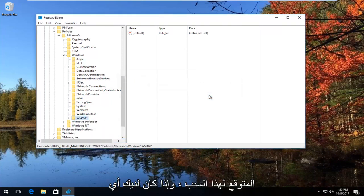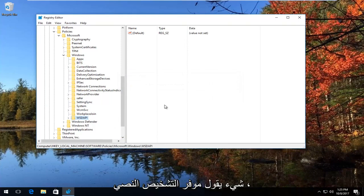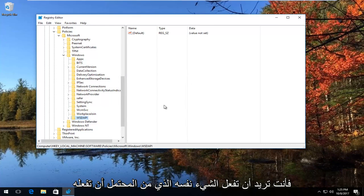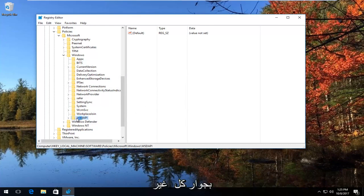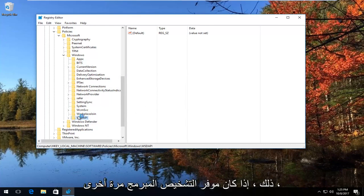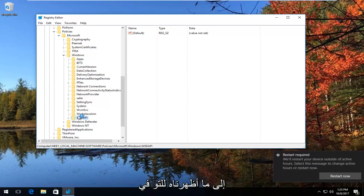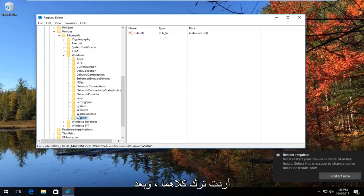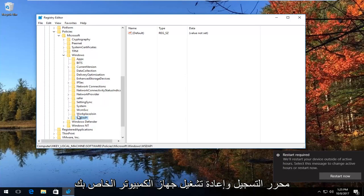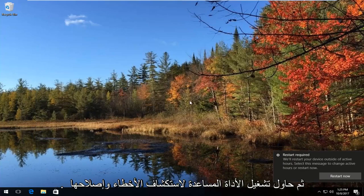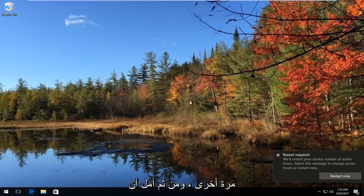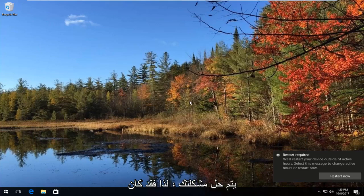Select Yes to confirm the deletion. If you also have anything that says Scripted Diagnostics Provider, you'd want to do the same thing — they'd probably be right next to each other. So delete both the Scripted Diagnostics folder and the Scripted Diagnostics Provider folder. Once you've done that, close out of the Registry Editor, restart your computer, and then try running the troubleshooting utility again.